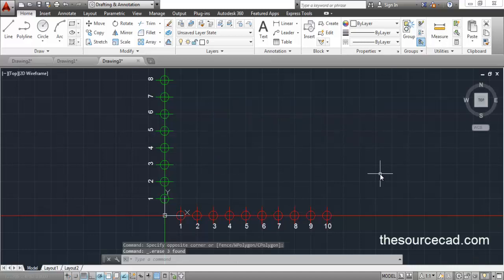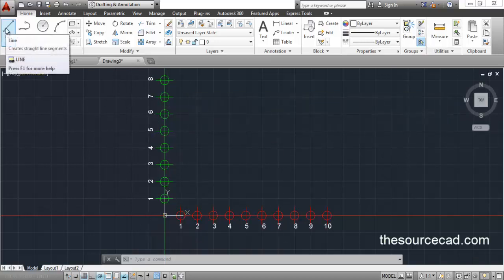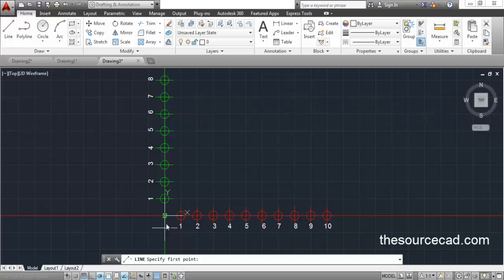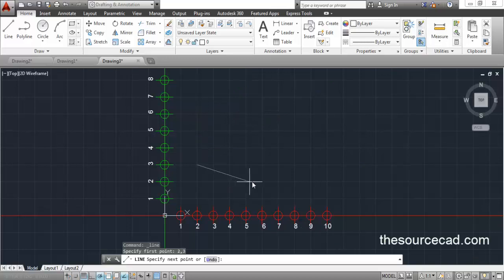The second method is the coordinate entry system. For the coordinate entry system, I will use this coordinate grid which is made in AutoCAD — I have already made this to make the points more clear. This is the absolute coordinate entry system and here is the default origin. Now I will specify a starting point using coordinates. I want to start my line from point 2,3, so I will enter 2,3 and press enter. This automatically snaps to the point 2,3.